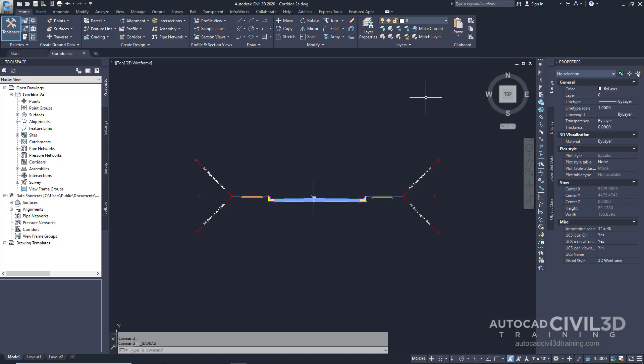So let's specify the basic corridor information. Note, this exercise uses the corridor-2A drawing from the previous exercise. Or you can also open the corridor-2B drawing in your tutorials folder.